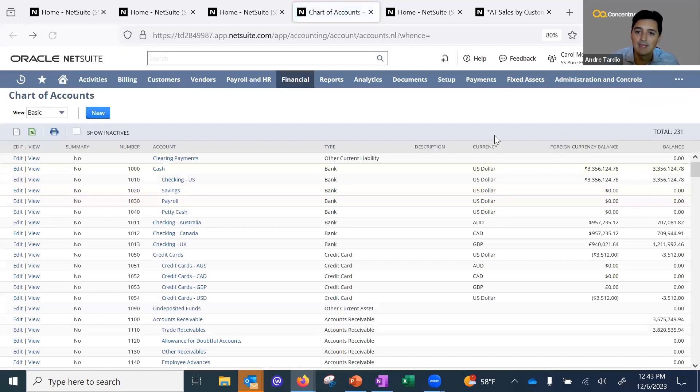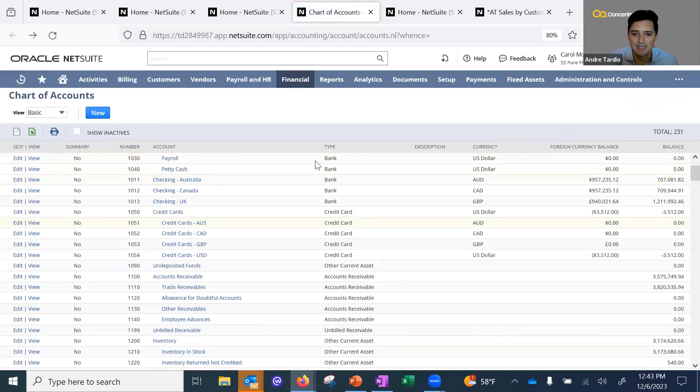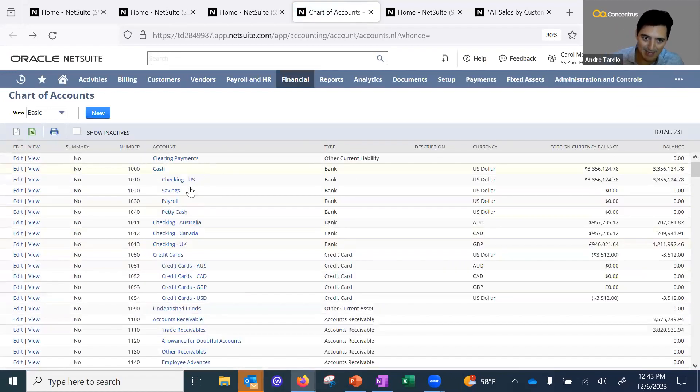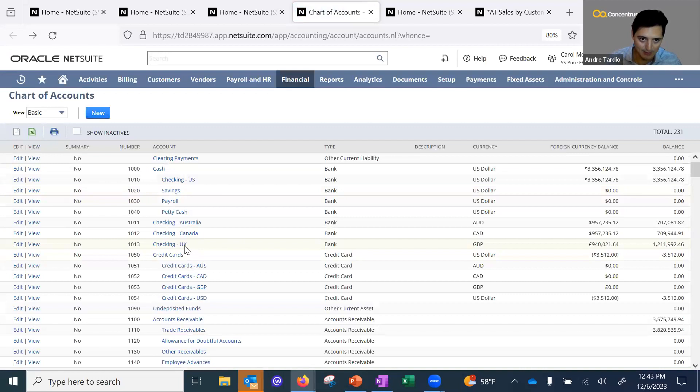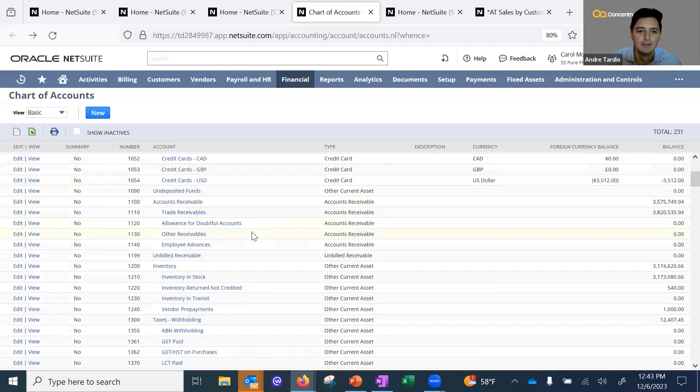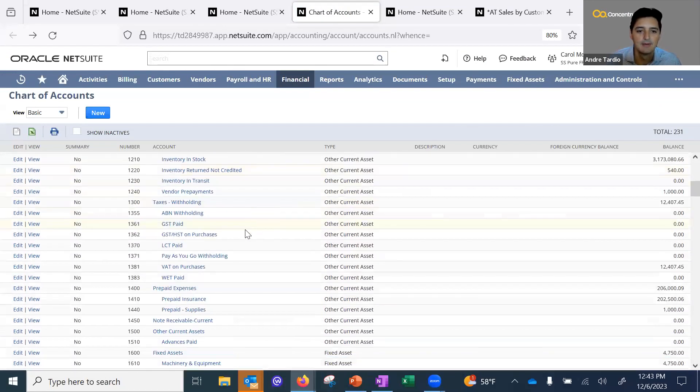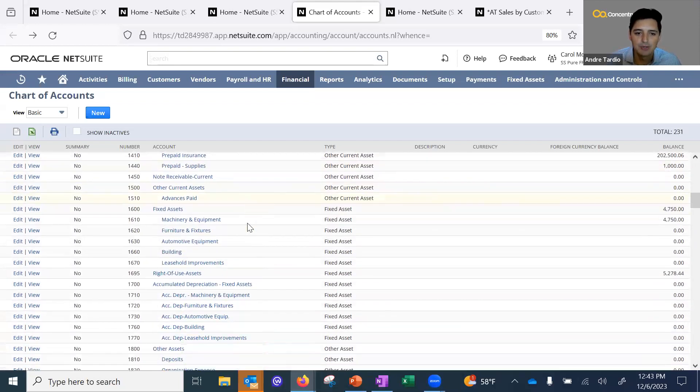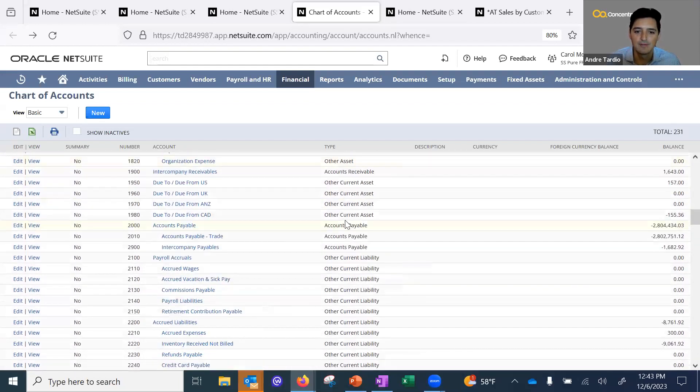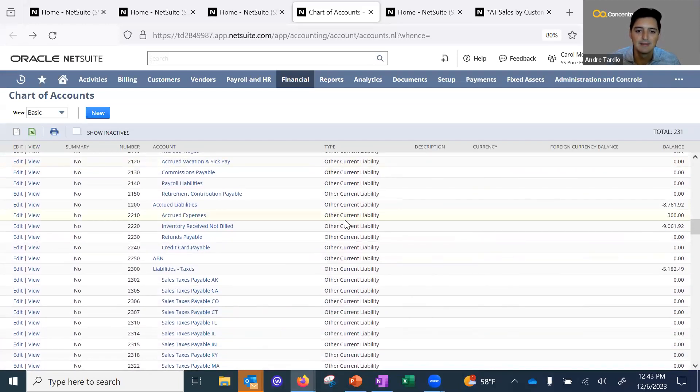So if I were coming in with the role of just United States, I would only be able to see accounts tied to the United States subsidiary. I wouldn't be able to see this checking UK account. Structuring and getting a good idea of your chart of accounts is something you want to hit early on.